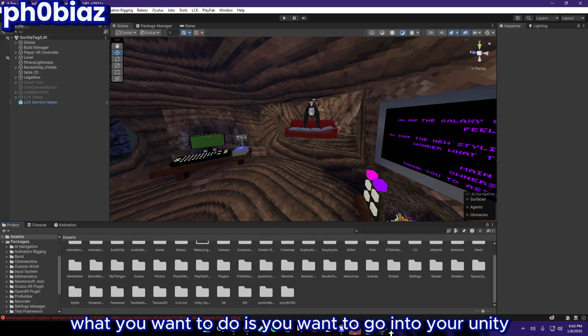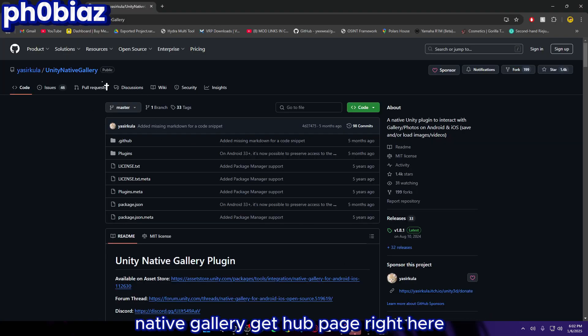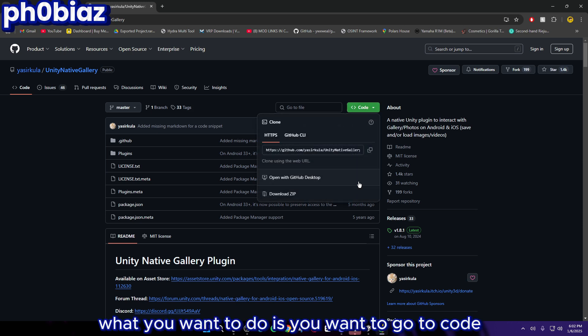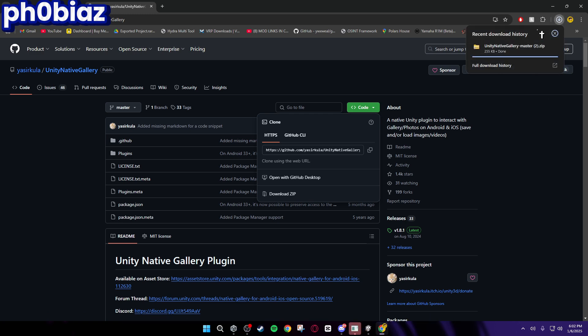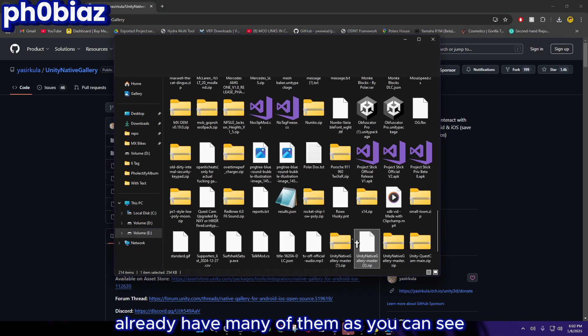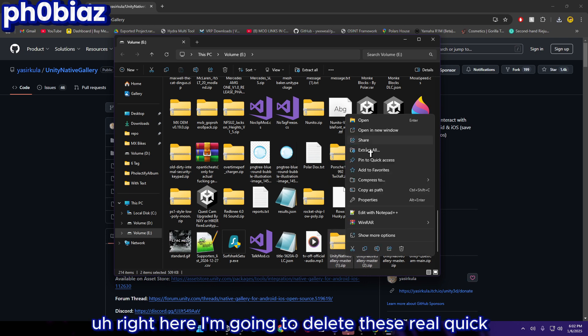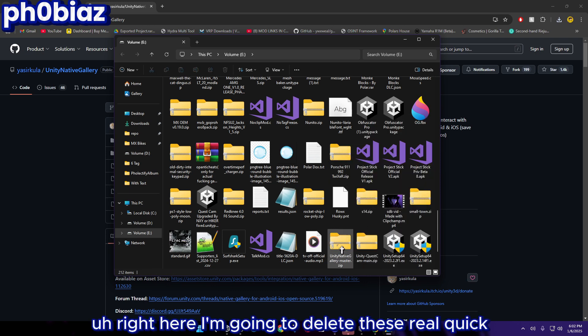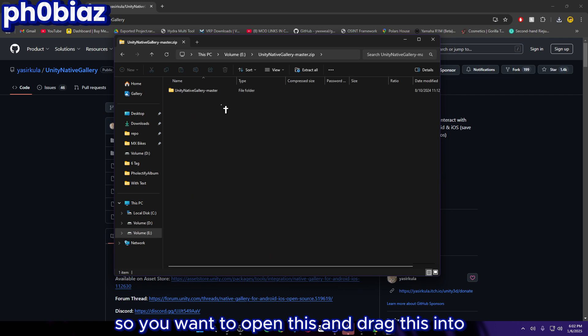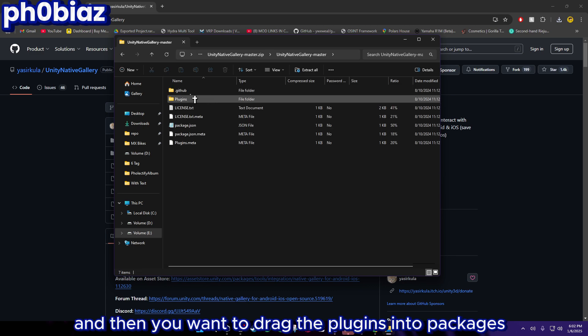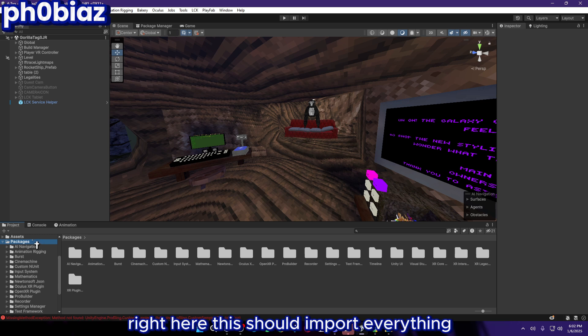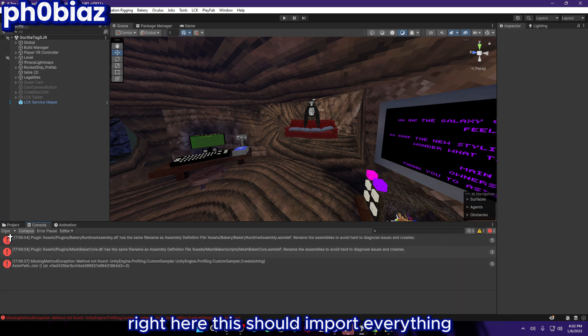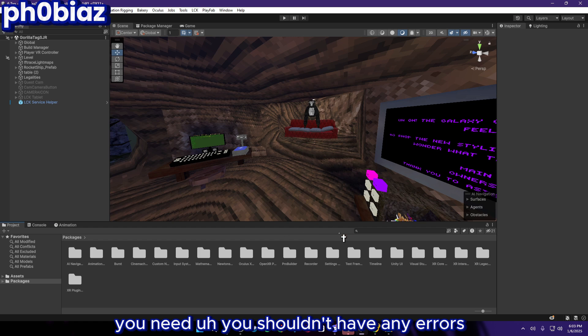Continuing with the video, you want to go into your Unity Native Gallery GitHub page right here. You want to go to Code and then click Download Zip. This will download this zip right here. I already have many of them as you can see, I'm going to delete these real quick. You want to open this and drag it into somewhere where you actually know where it is, then you want to drag the Plugins into Packages right here. This should import everything you need, you shouldn't have any errors.